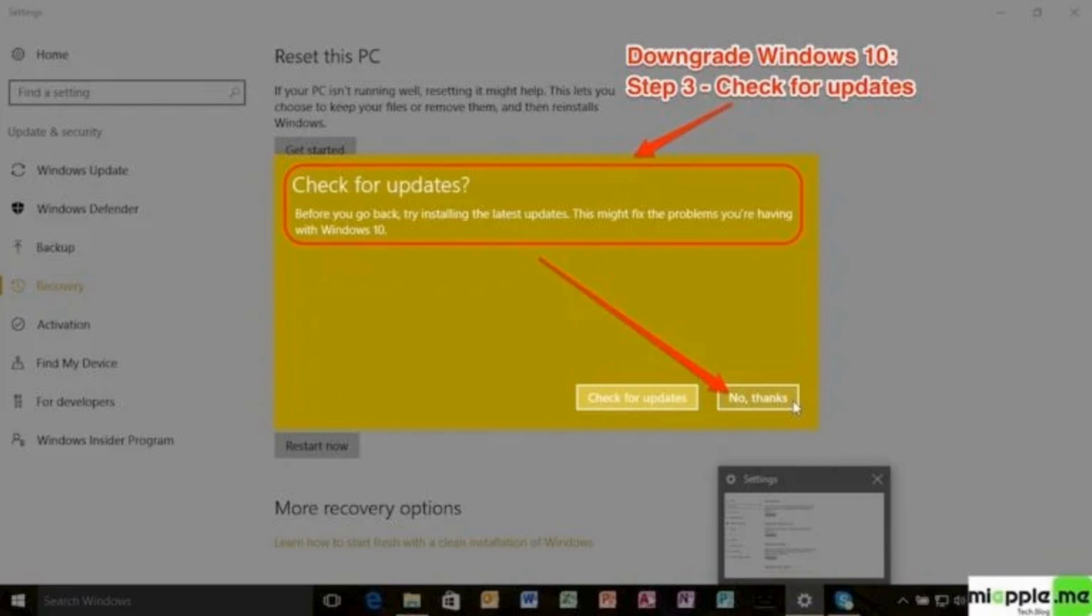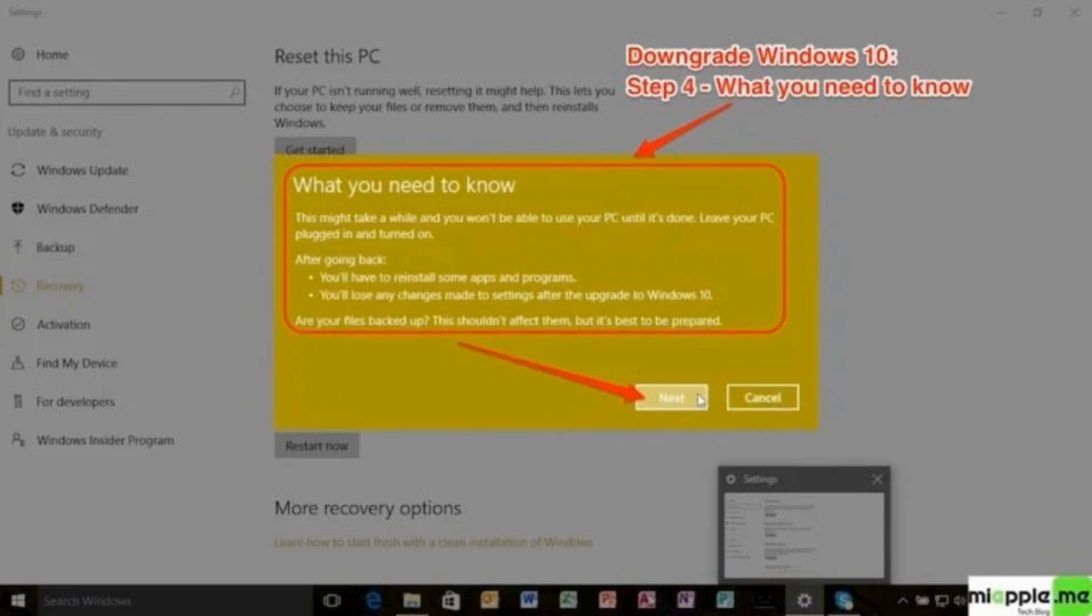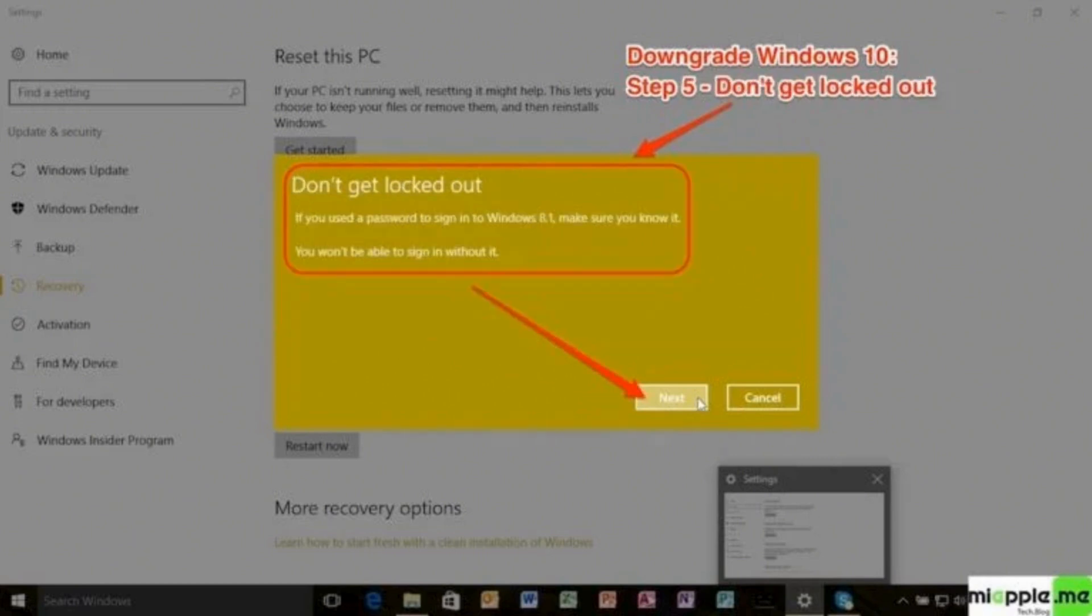After that, in the next window, you need to choose the option of next after knowing what you need to know before downgrading your version of Windows.